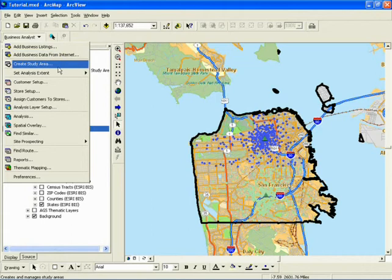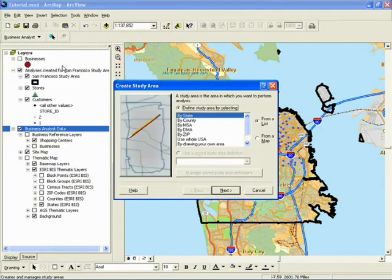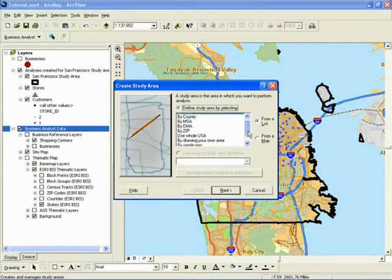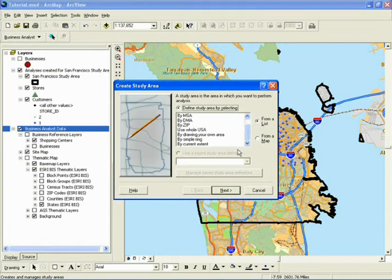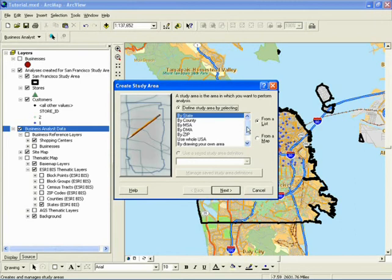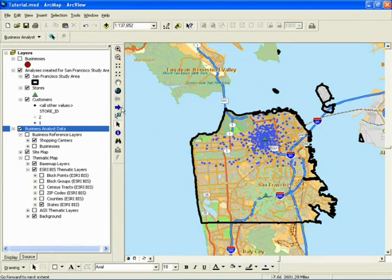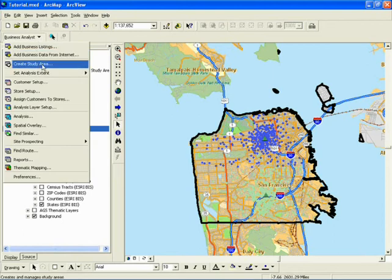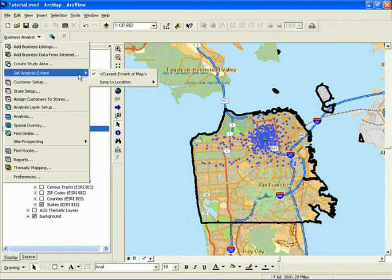The second grouping lets you create a study area and set the active study area. Study areas are not required but may be desired to establish a boundary around your analysis area. If no study area is defined, Business Analyst automatically uses the current map view extent as a study area for analysis. Changing study areas can be easily done using the Set Analysis Extent command, which can also be used to jump to a desired state location or major MSA on your map.